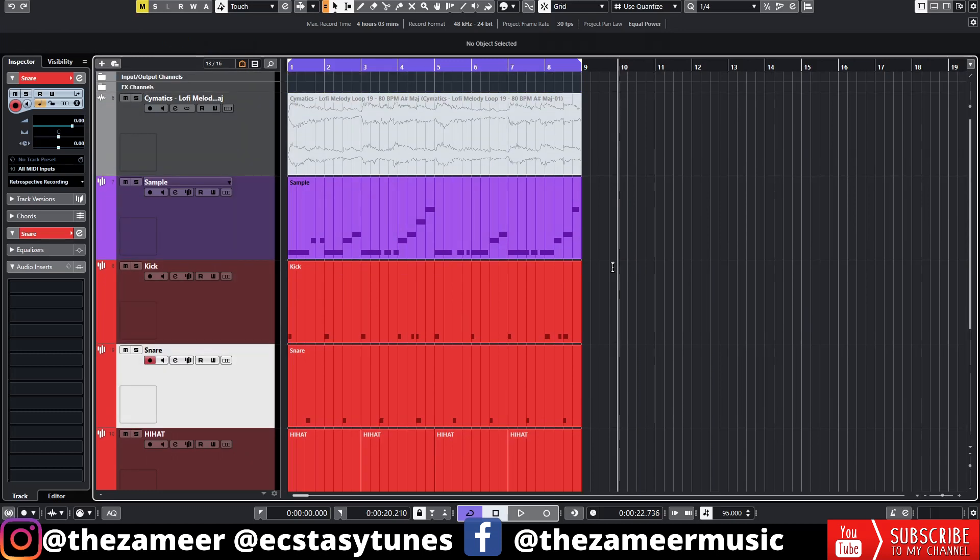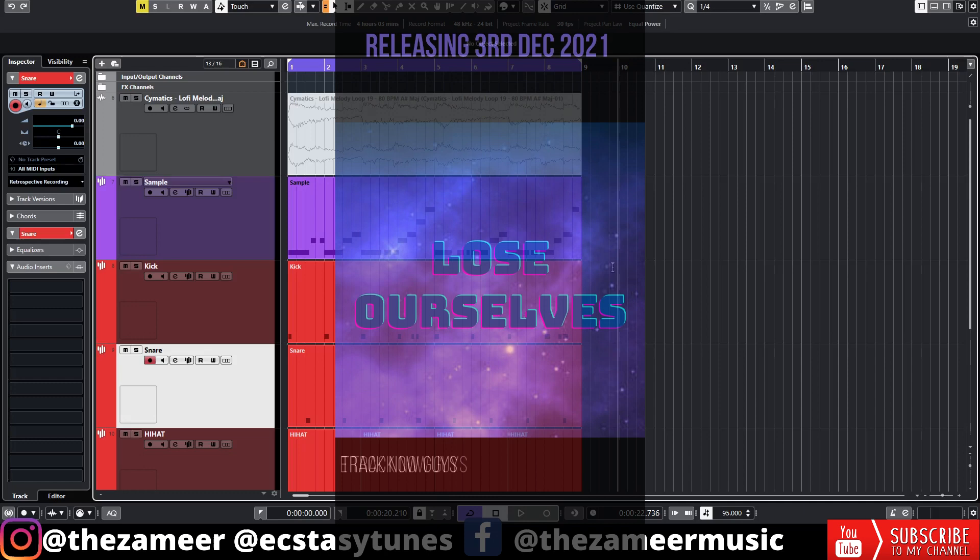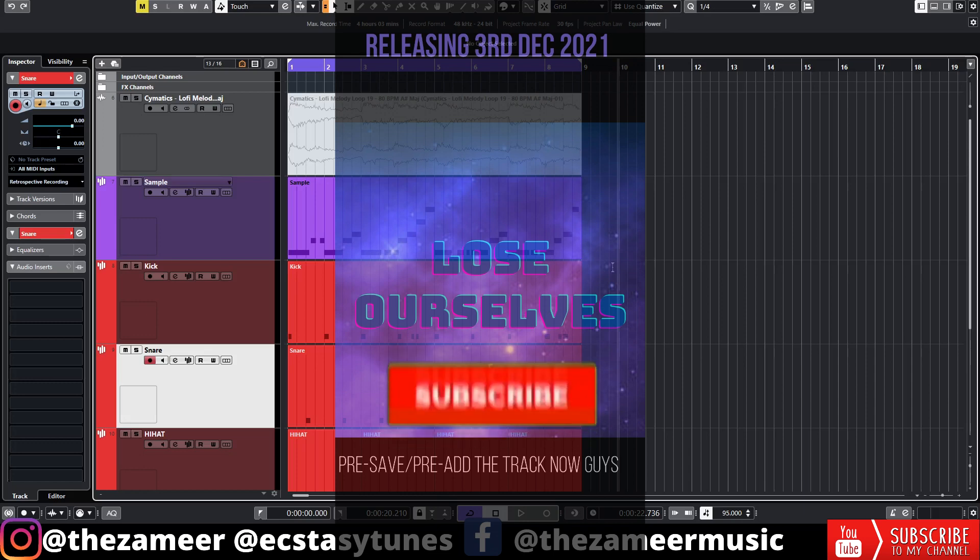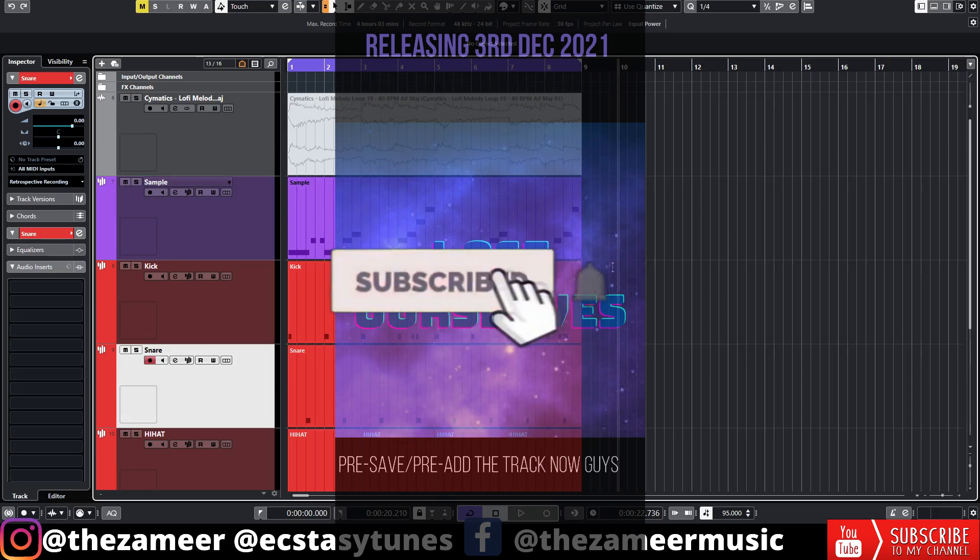I hope you find some value in this video. If you did, please make sure to subscribe, turn on notifications, smash the like button, and share this video. Please check out my new song 'Lose Ourselves'—it's available on all streaming platforms. Go ahead and save the song, add it to your playlist, and just show me love, guys!